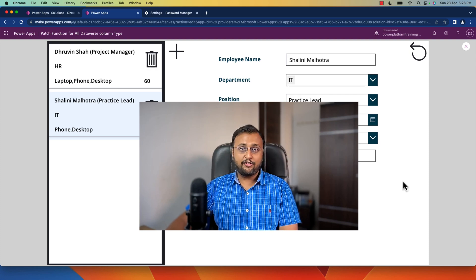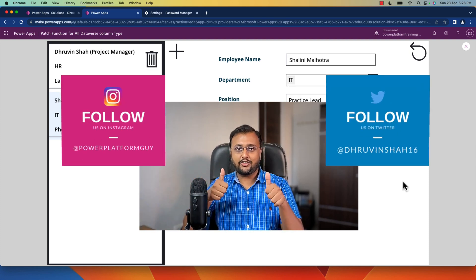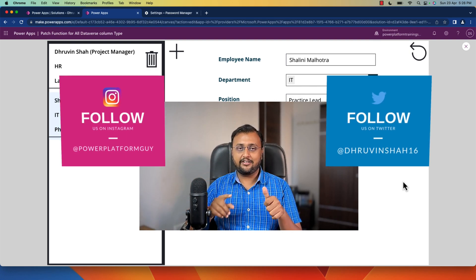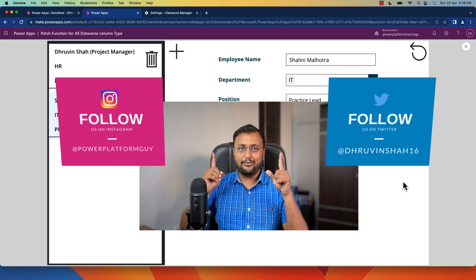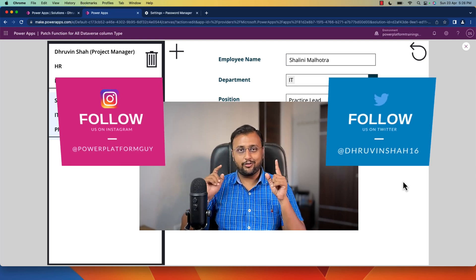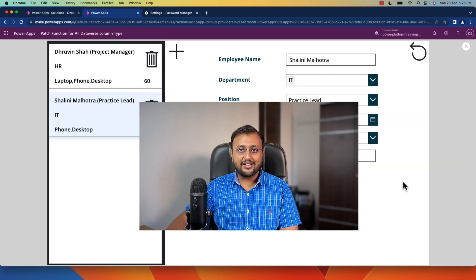If you are new to my channel, make sure you hit subscribe, press the bell notification, and follow me on my Twitter and Instagram account. Without further delay, let's get started.